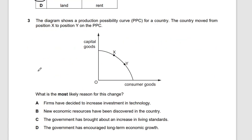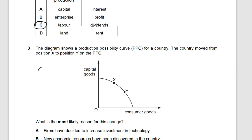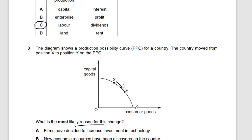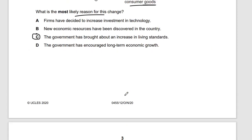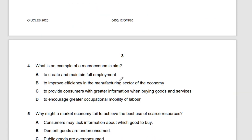Question three: the diagram shows a PPC for a country. The country moves from position X to Y — again reducing capital goods and increasing consumer goods. The answer is C: the government has brought about an increase in living standards, since consumer goods relate to living standards.